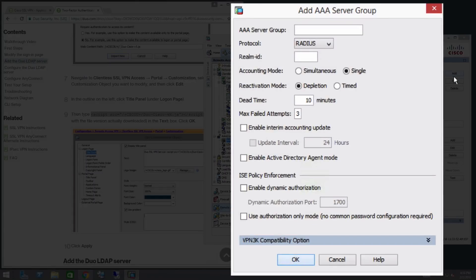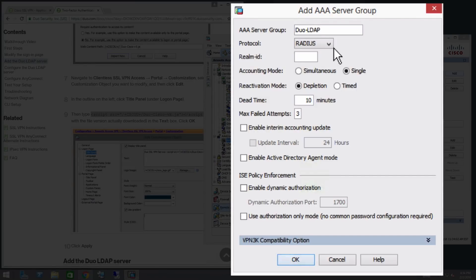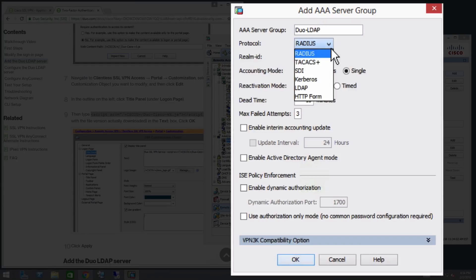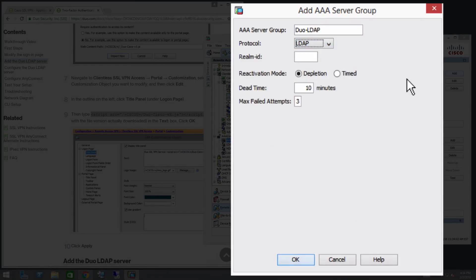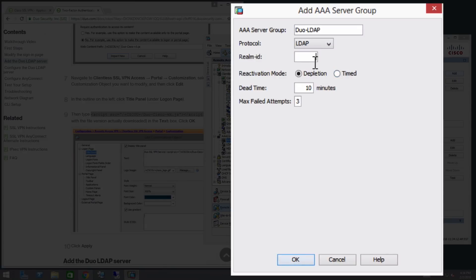In the AAA server group field, type in Duo-LDAP. In the Protocol drop-down, select LDAP. More recent versions of the ASA firmware require you to provide a Realm ID. In this example, we will use 1. Click OK.